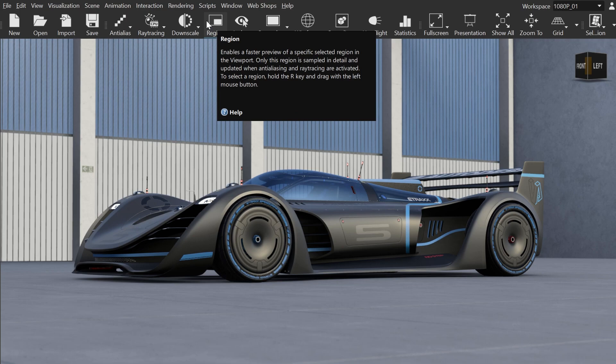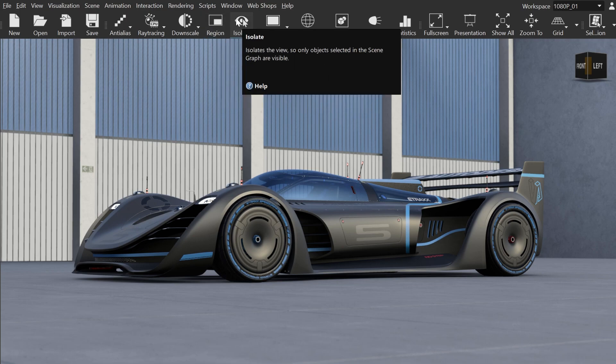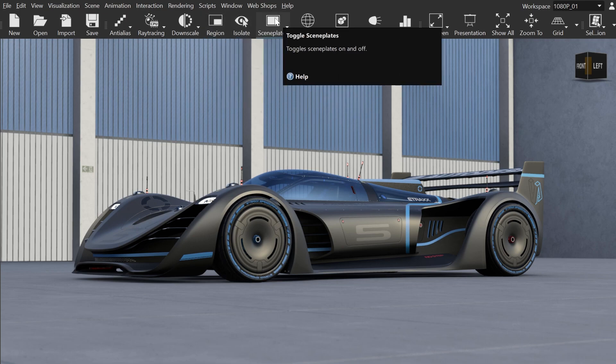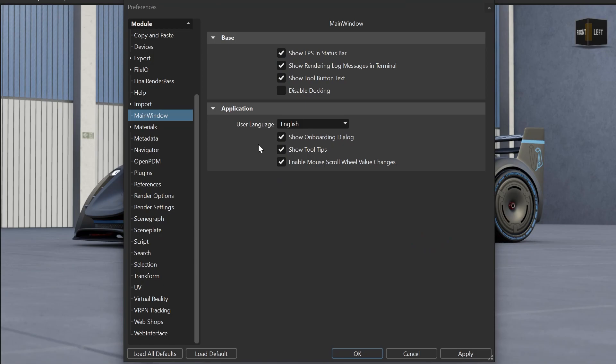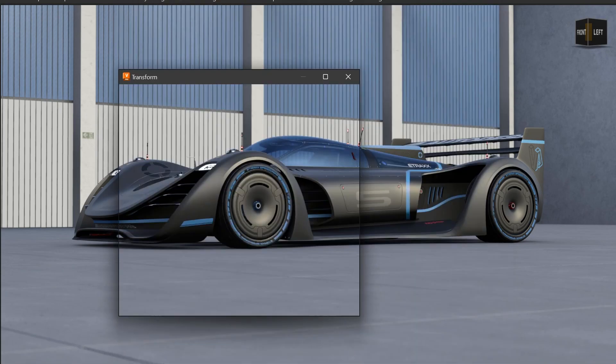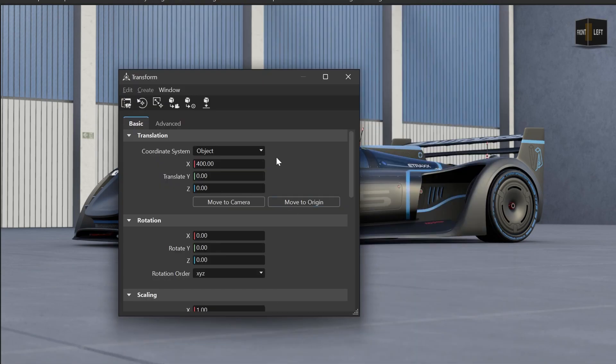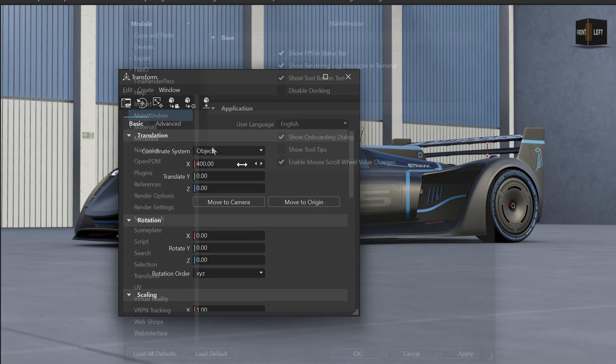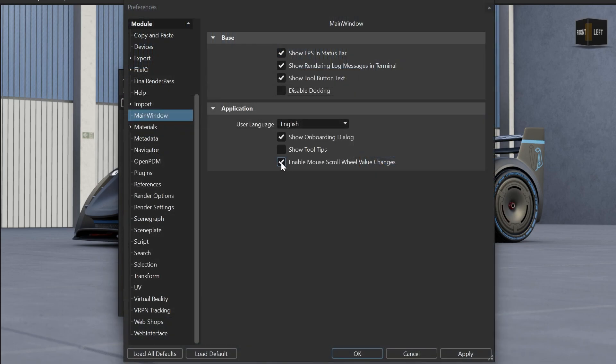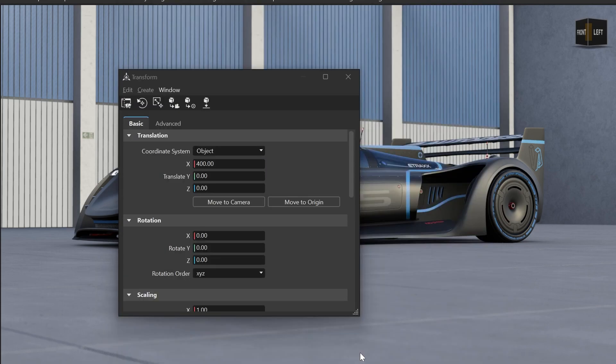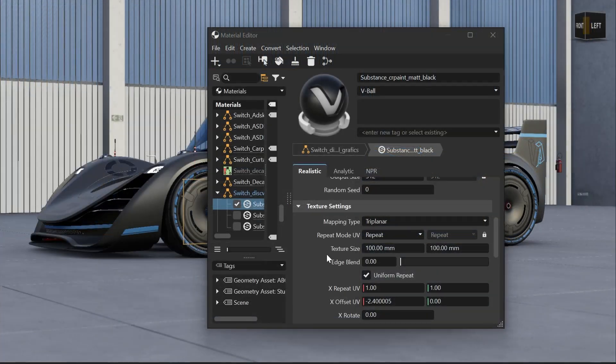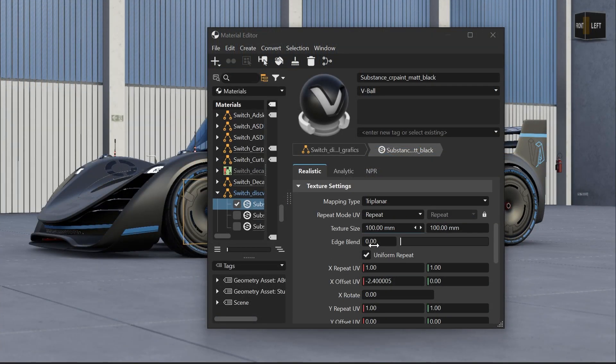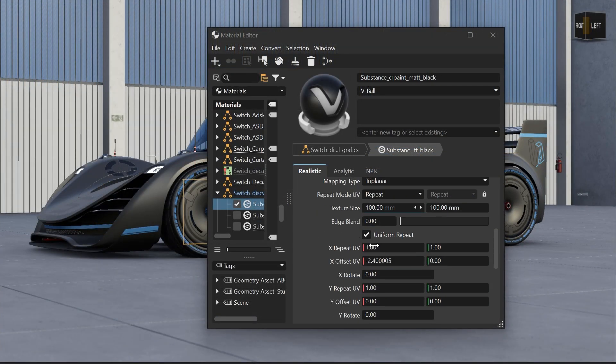We have also added some new preference settings. For advanced users who don't need tooltips anymore, you can turn the tooltips off in the preferences. And if you want to change the scroll wheel behavior when hovering over a number field, you can do that here as well. So you can scroll within windows even if you hover over a number field without changing the value by mistake.